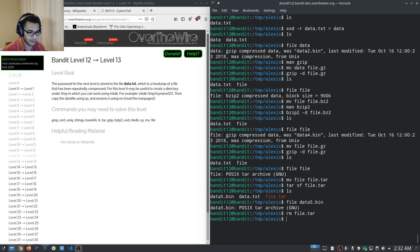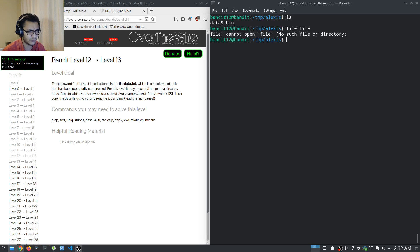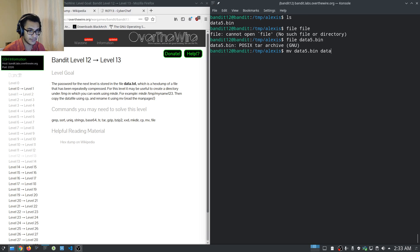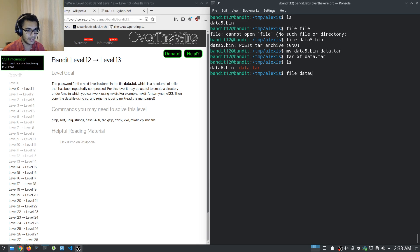Let's remove file.tar and rename data5.bin to 'data.tar' to keep things simpler. We also remove data.txt so we're only dealing with the current compressed file. Verifying with the file command confirms data5.bin was a tar archive. We run tar extract on data.tar, hit enter, and now have data6.bin.